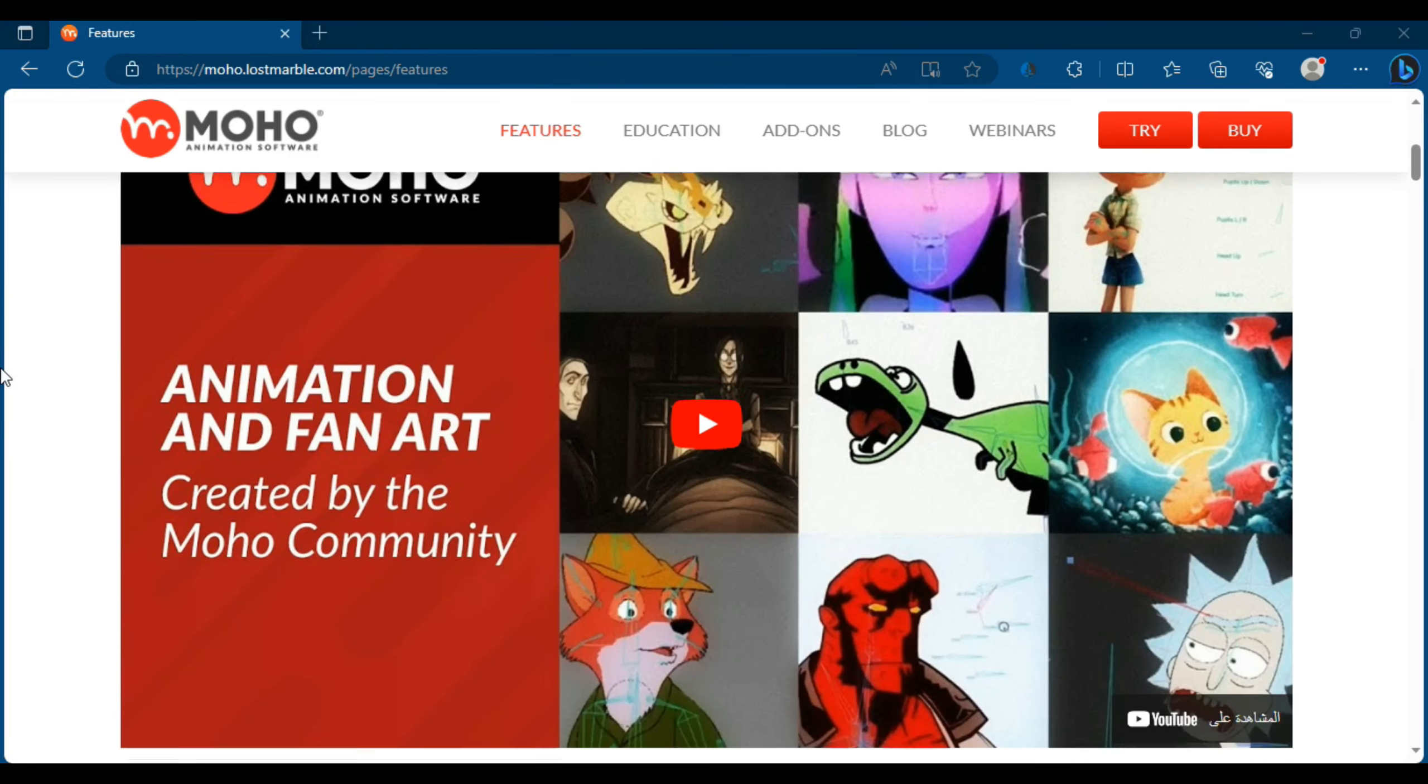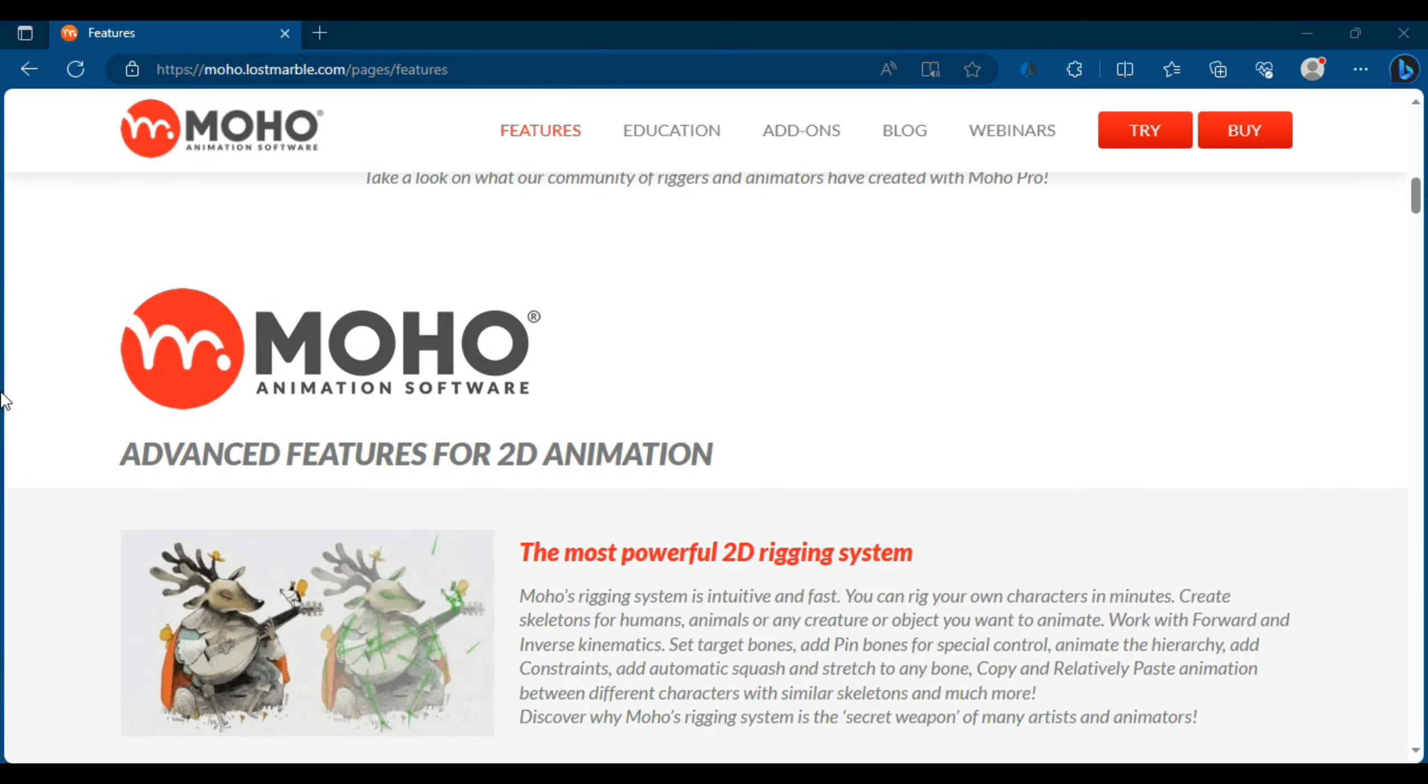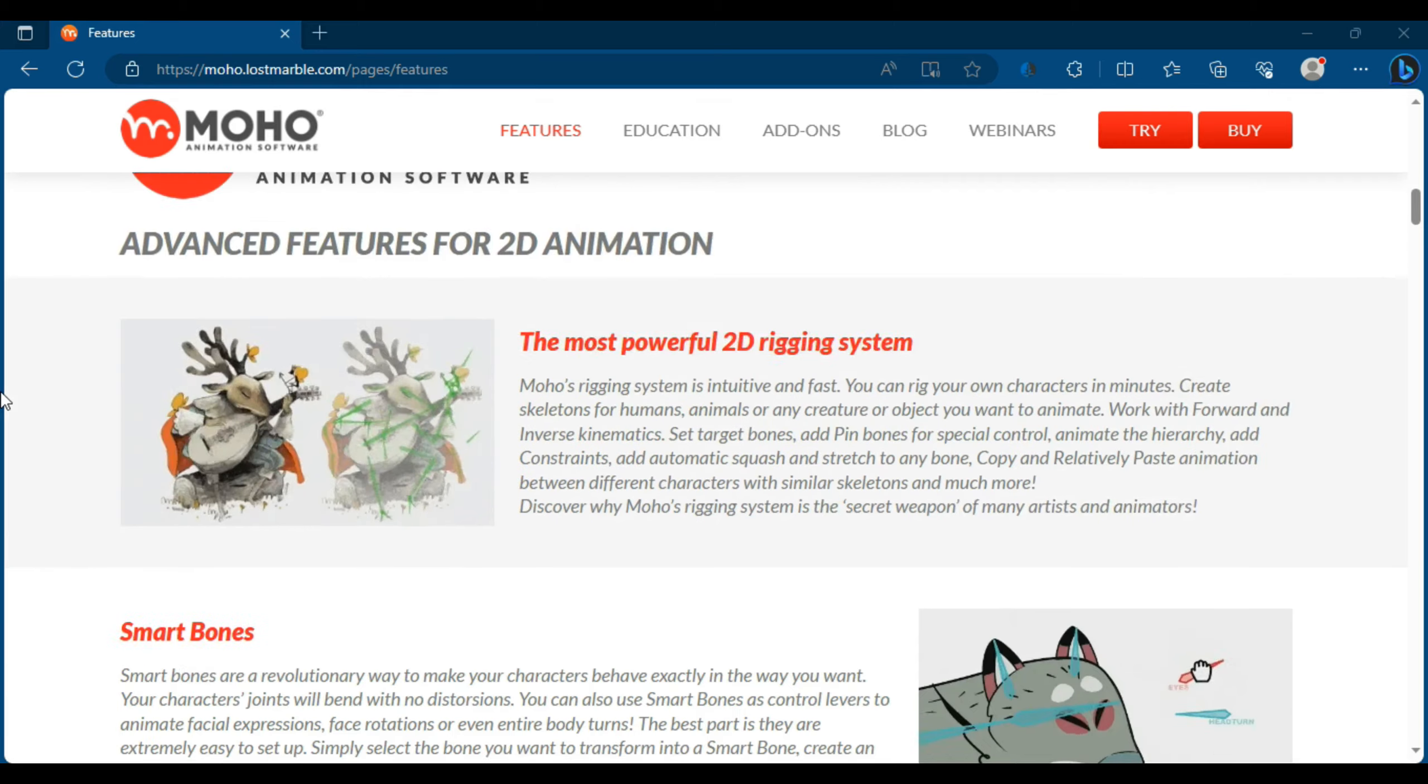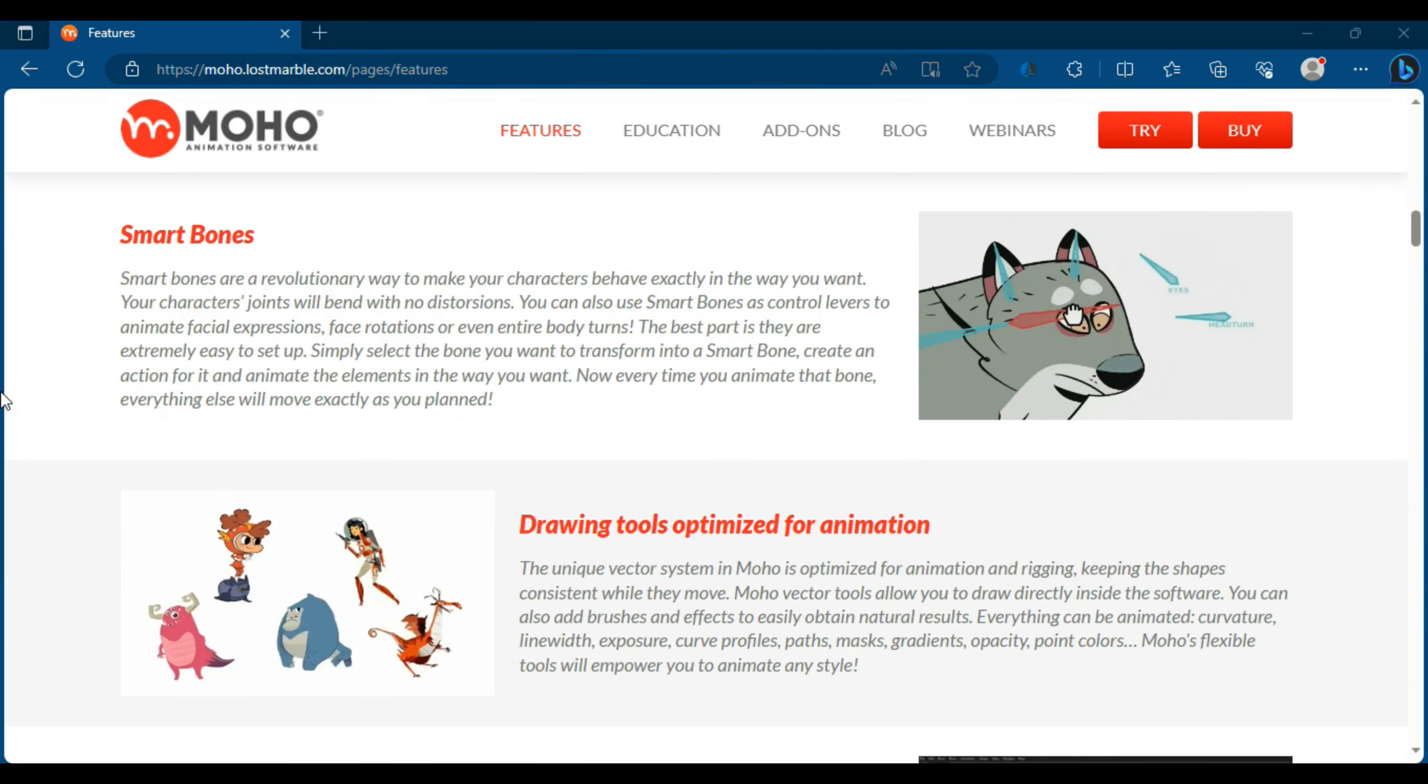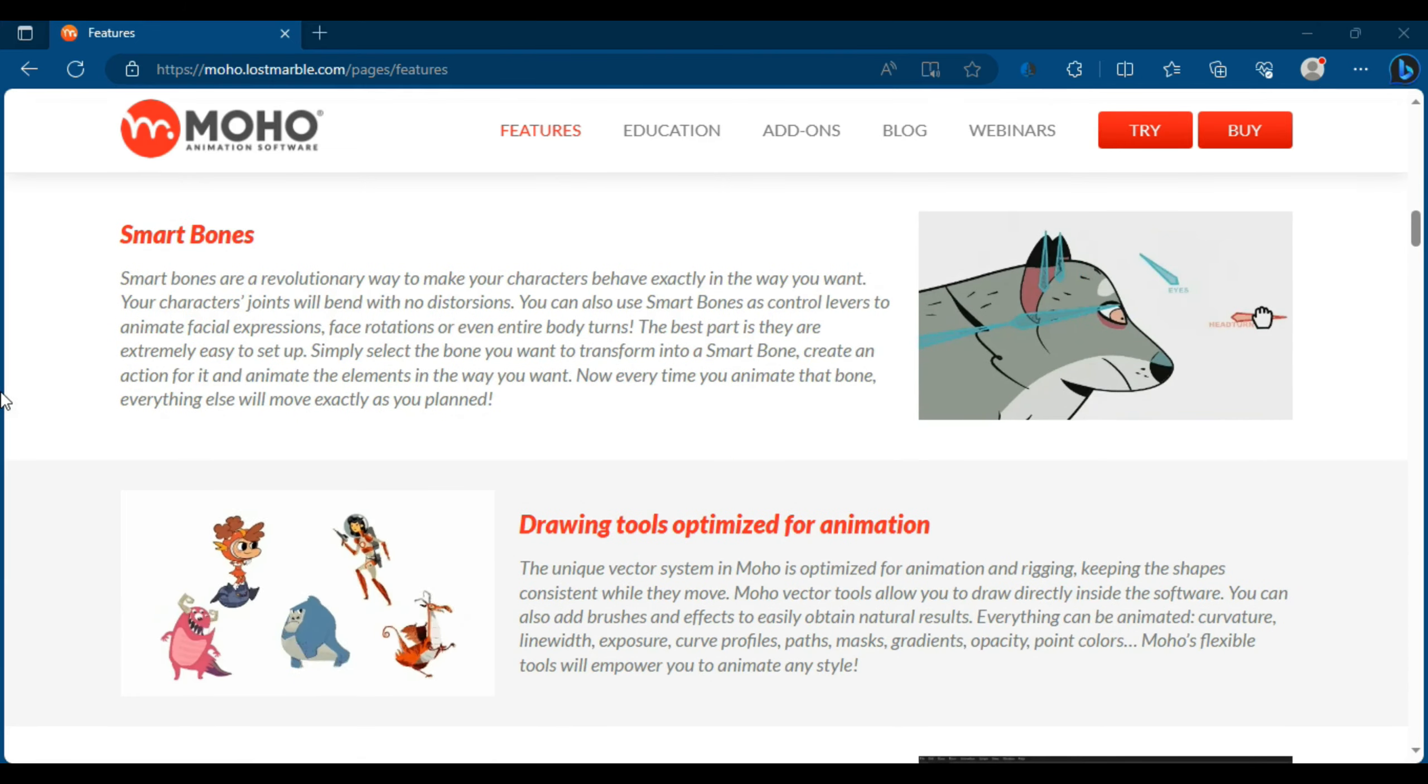Moho Pro 14 is an advanced two-dimensional animation creation software, considered one of the most popular and powerful animation tools in this range.